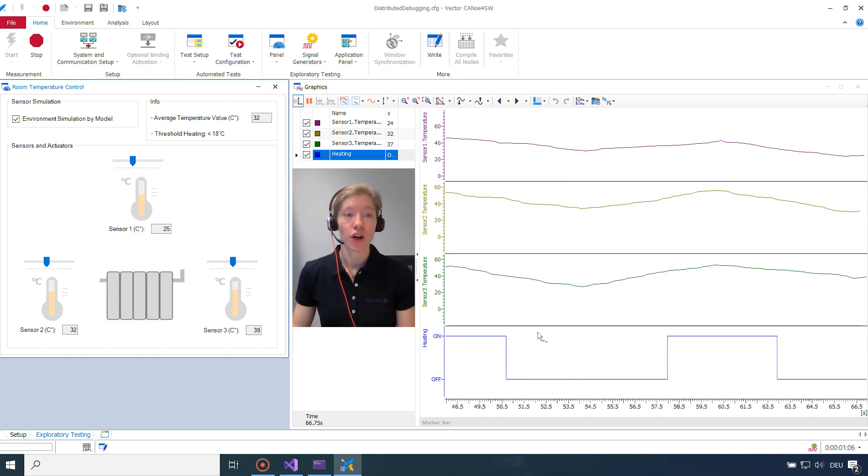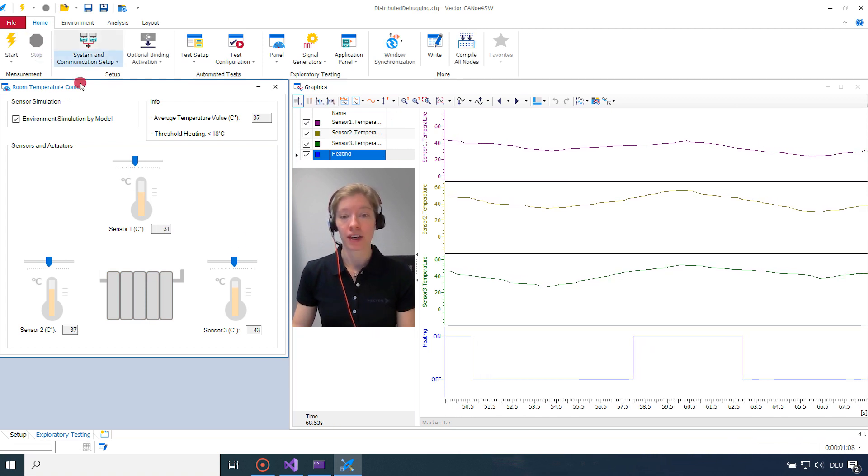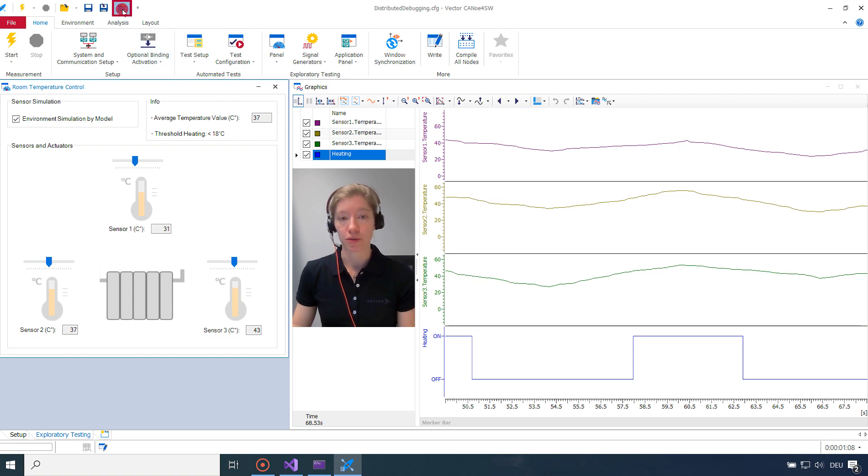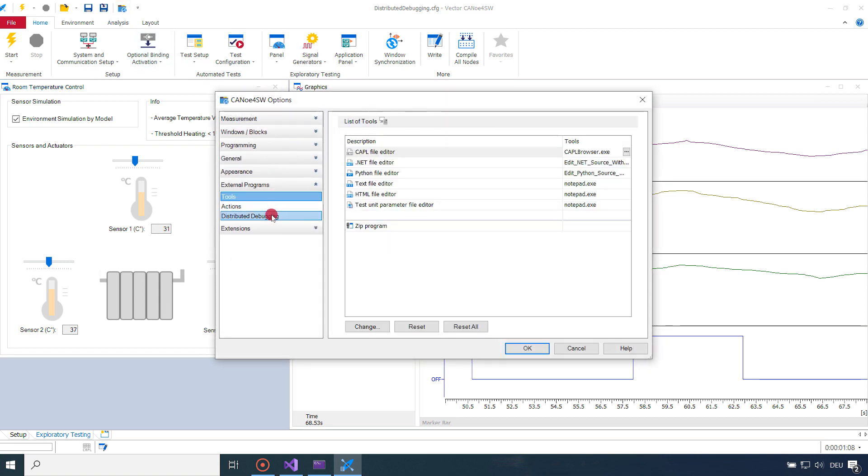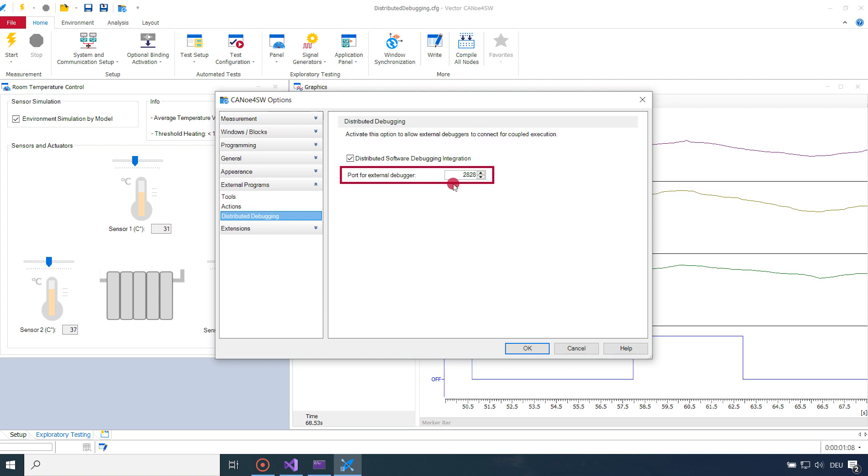So for distributed debugging, on the CANoe side, you have to turn it on under your CANoe options. And with external programs, there's distributed debugging. And make sure that this box is checked. And that there is a port stated which is available. So in my case, I use the port 2828. So that's on the CANoe side. Let's go back to our IDE. To our temperature controller. And see what we have to do there.